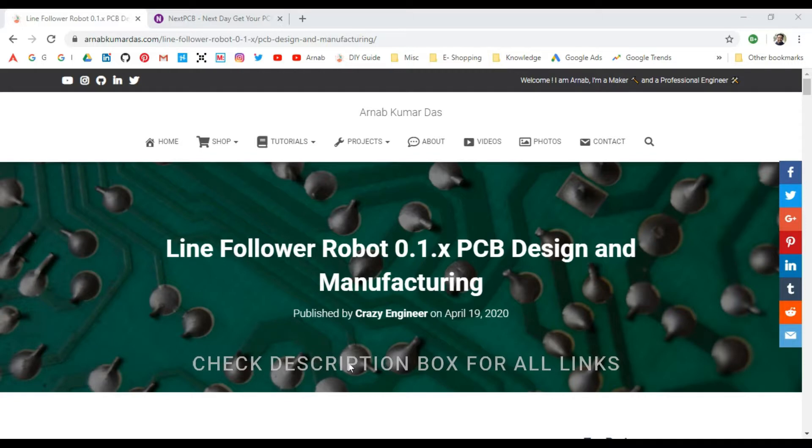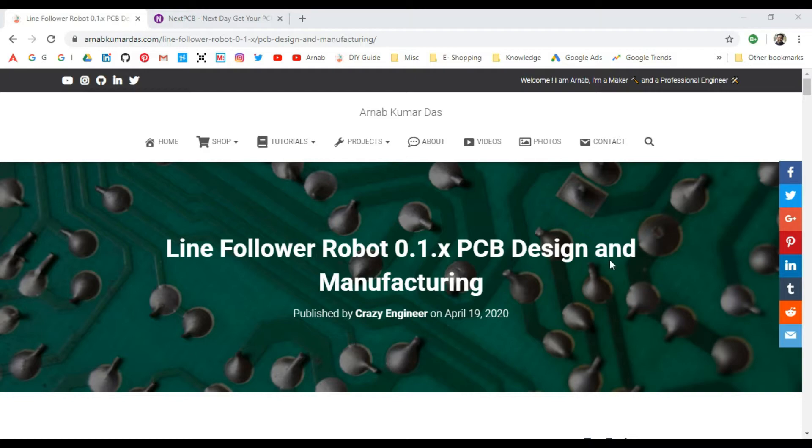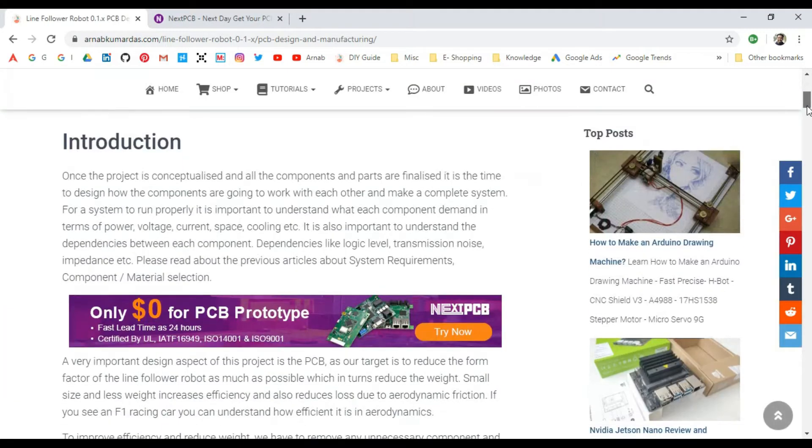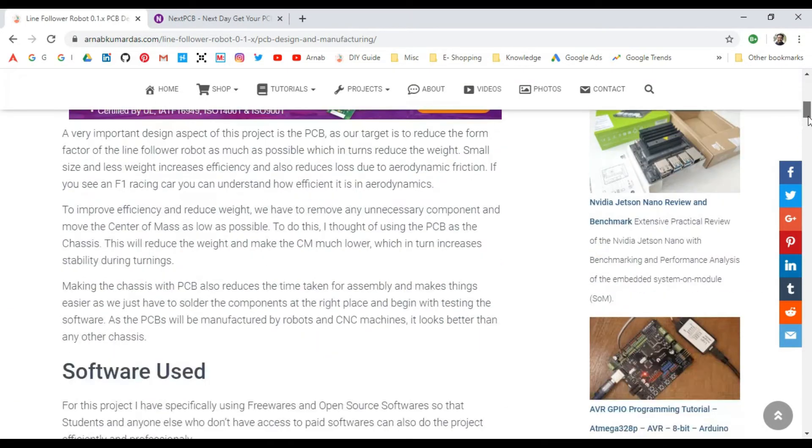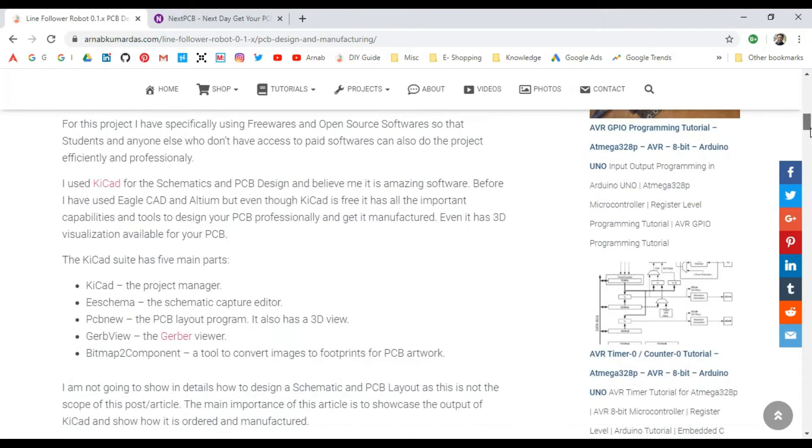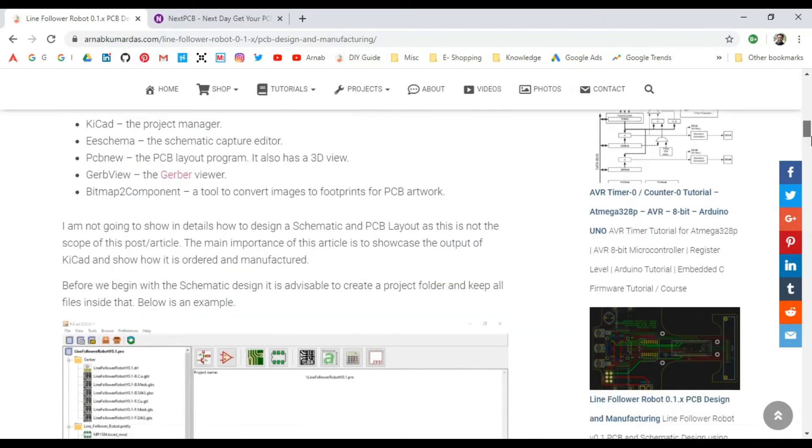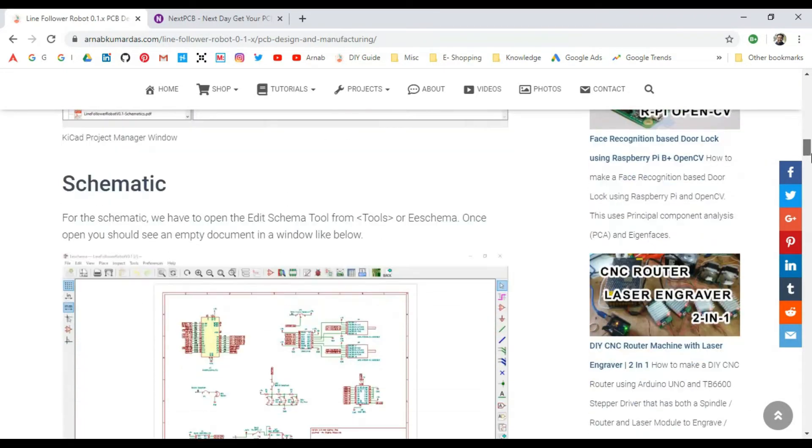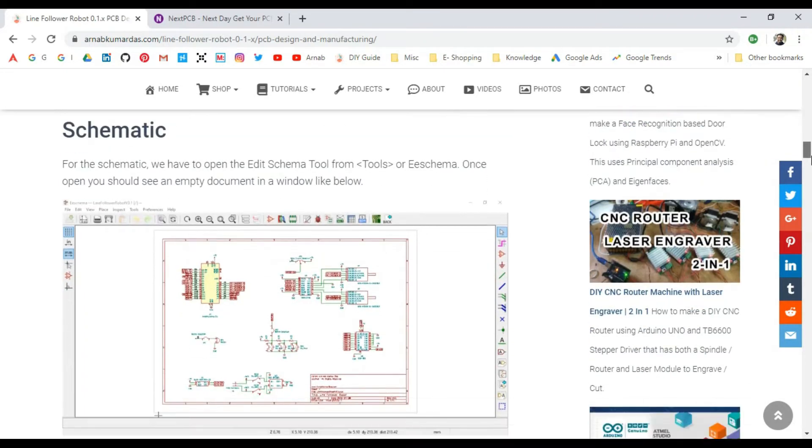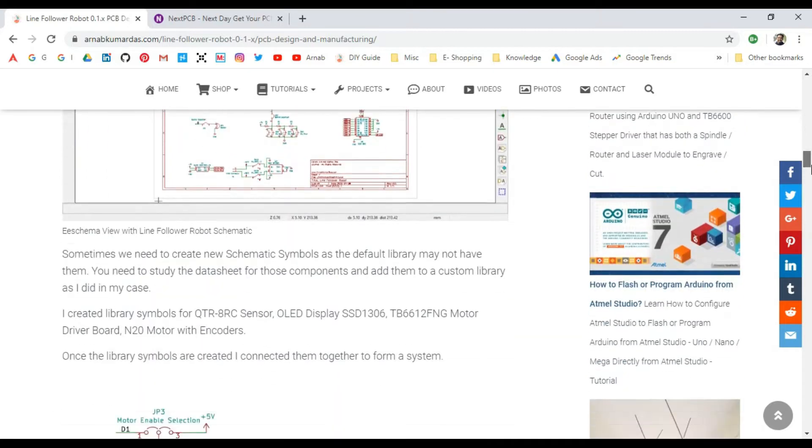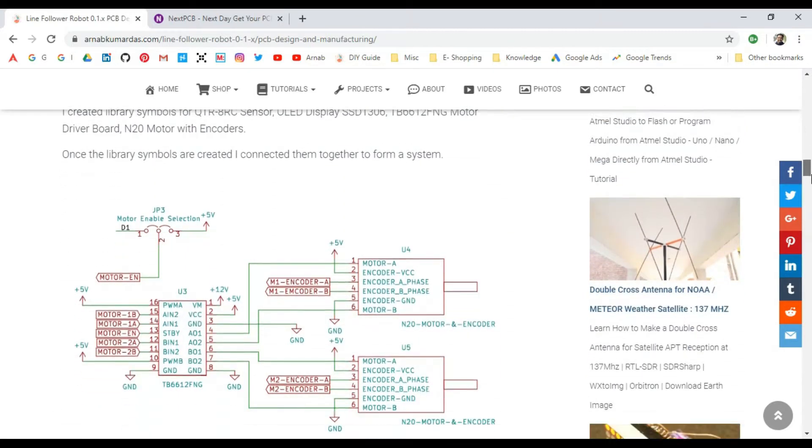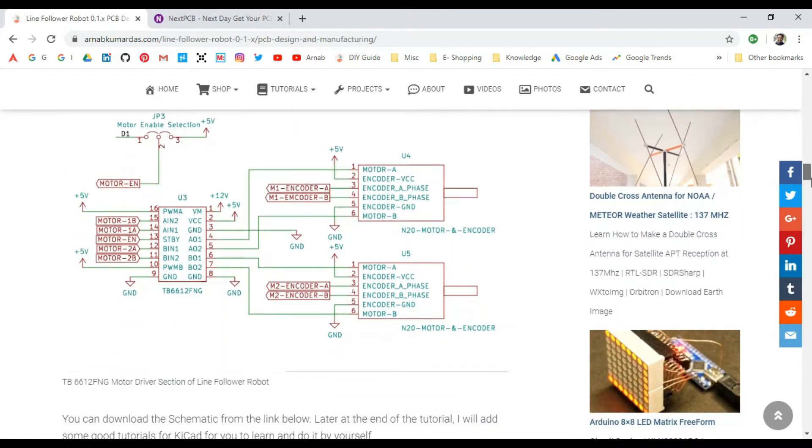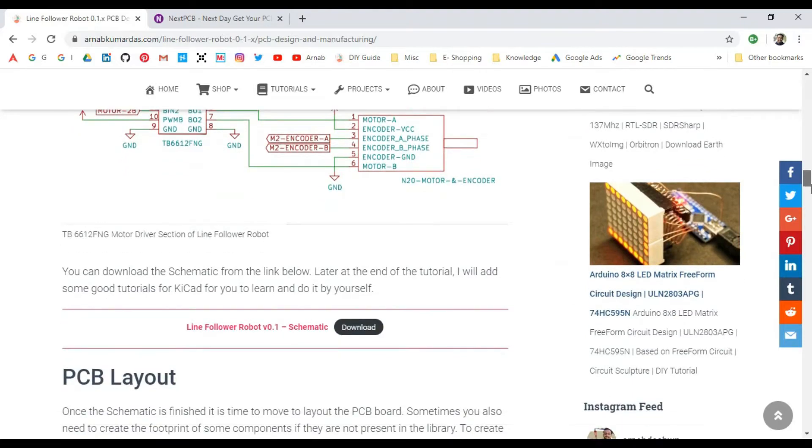In this particular article, I've discussed the PCB design, the schematic, and the software I used, and how I got it manufactured. If you see my article on the website, you'll be able to download the schematic and the PCB layout.